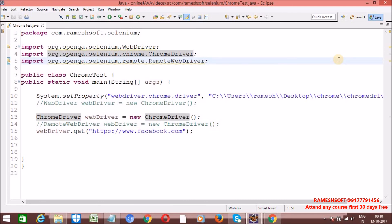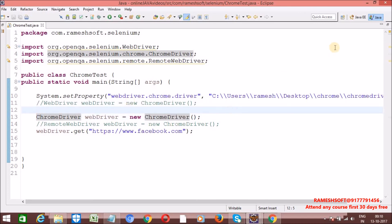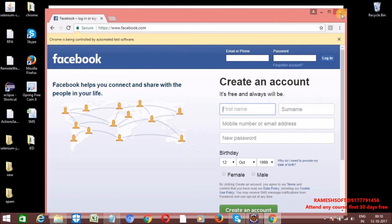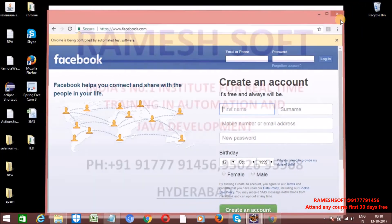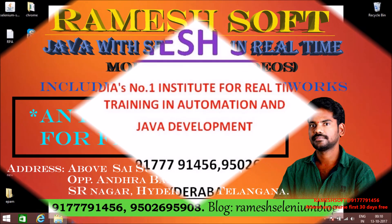Same as FirefoxDriver, the Firefox browser can also be launched in three ways, as well as Chrome browser — we can launch it in three ways. Thanks for watching the video. Have a good day. Thank you so much.